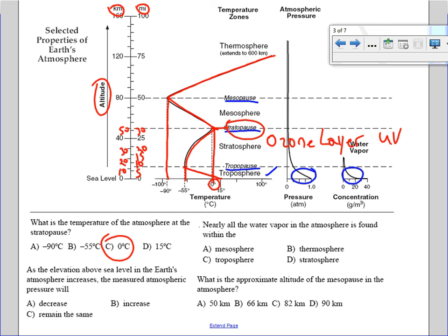The next question: as the elevation above sea level in Earth's atmosphere increases, measured atmospheric pressure will — ? If you look at the chart, at sea level the pressure is one atmosphere, and as you go up in altitude the pressure decreases. As you go higher, there's less atmosphere above you, so there's less of the layers pushing down on you. The best choice is 'decrease.'